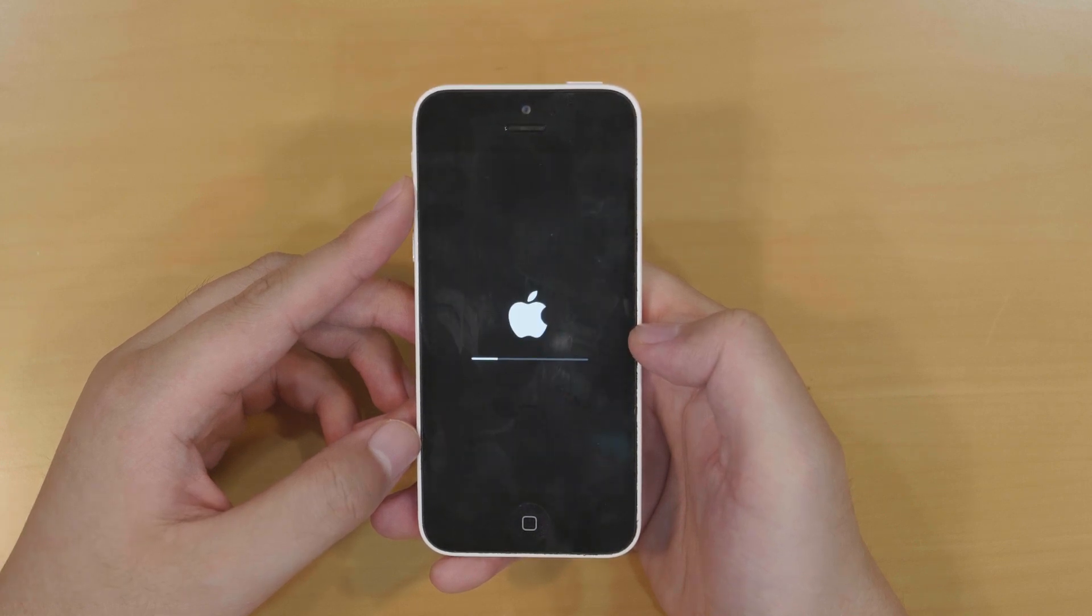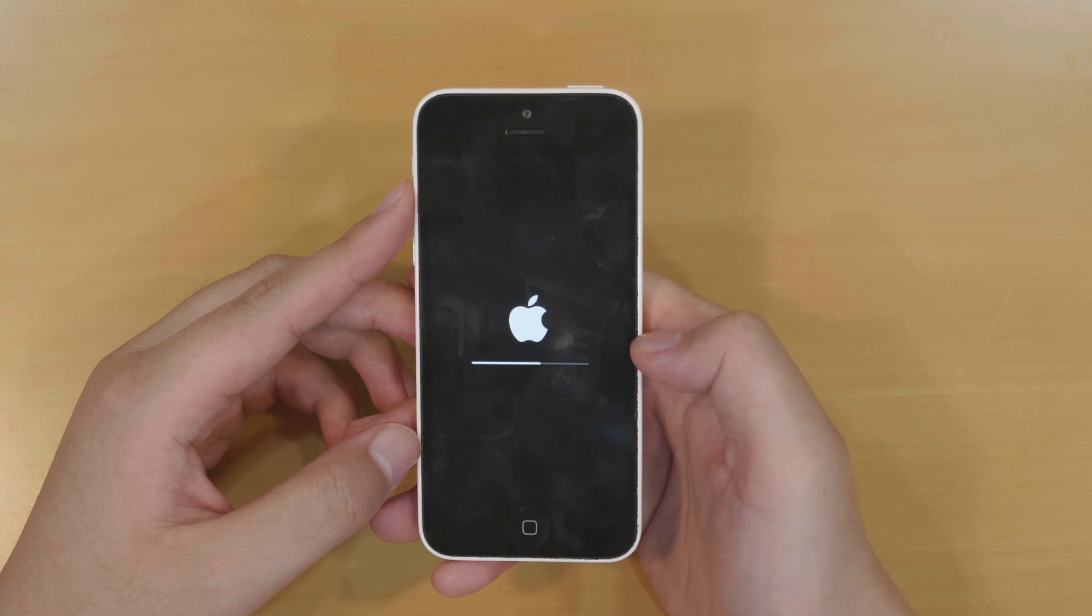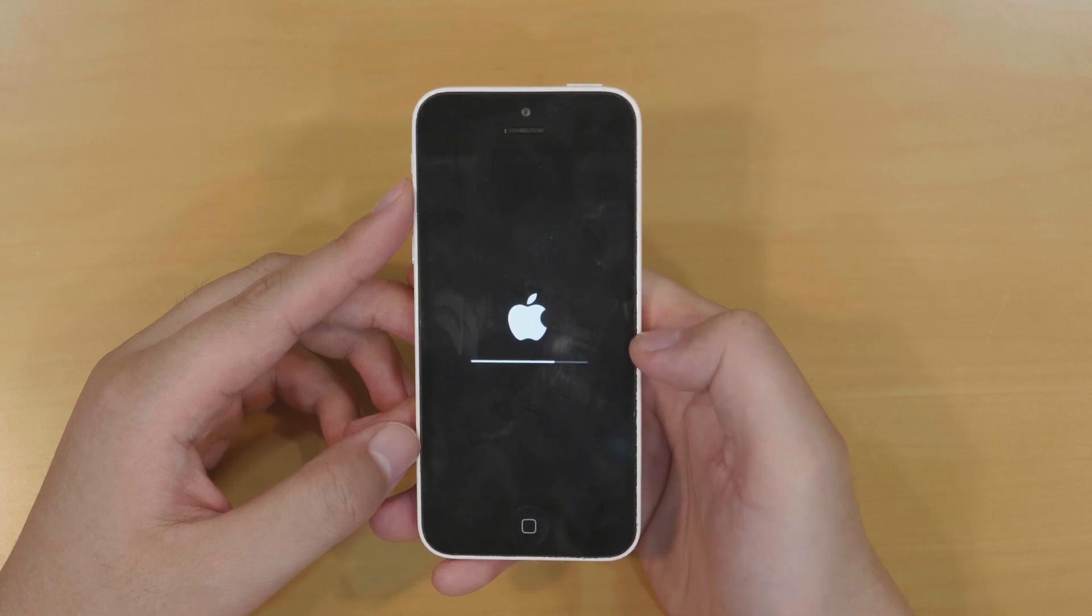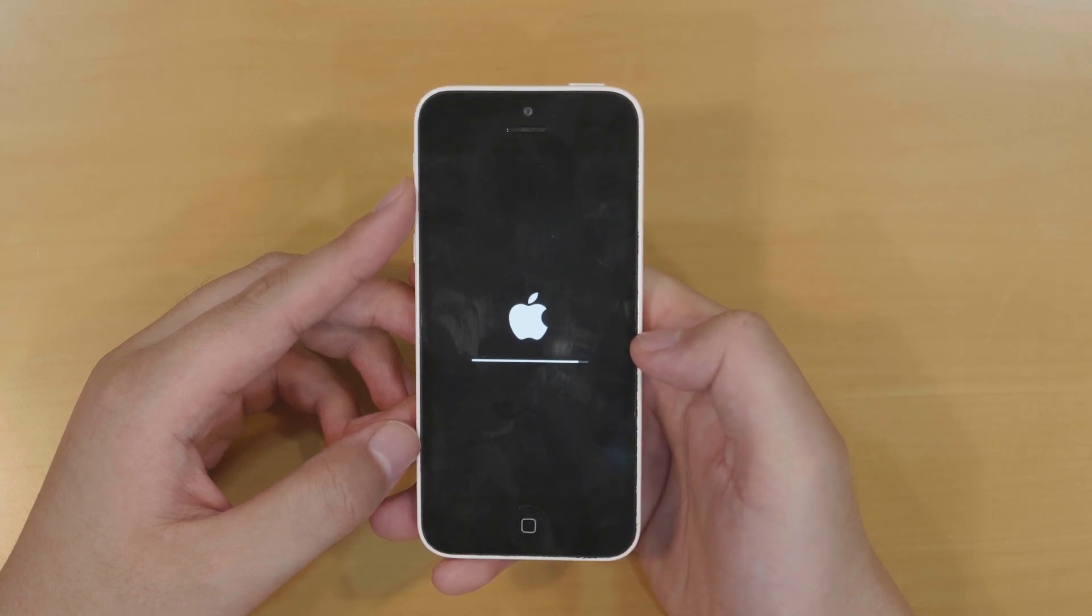Then the black screen with the white Apple logo. iPhone is being erased. Sit and wait until it is complete.